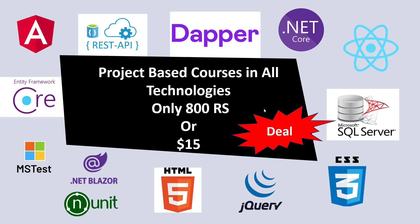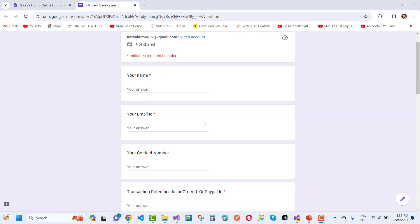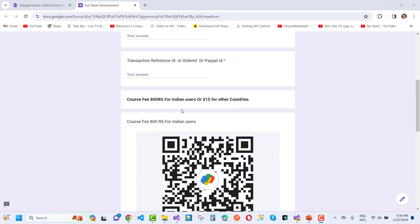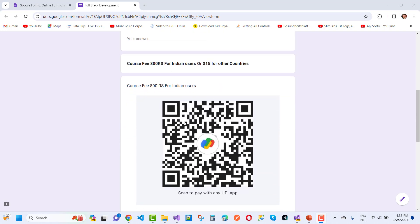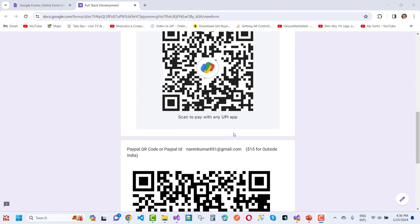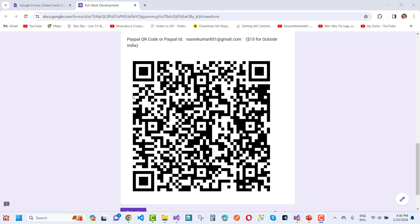If you want to join this membership, fill the Google Form — the link is in the video description box. Fill in your name, email ID, contact number, and transaction reference ID, order ID, or PayPal ID. For Indian users, pay via UPI for 800 rupees; for other countries like US, UK, and Australia, pay via PayPal.